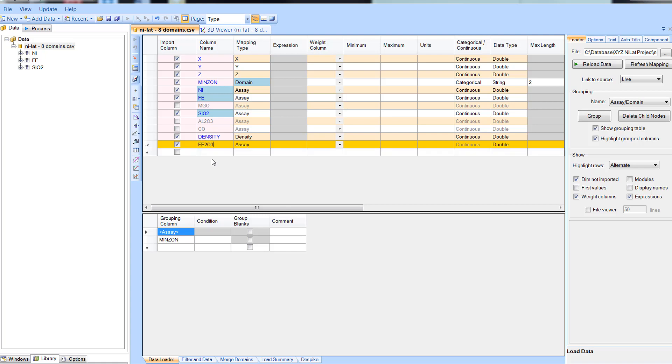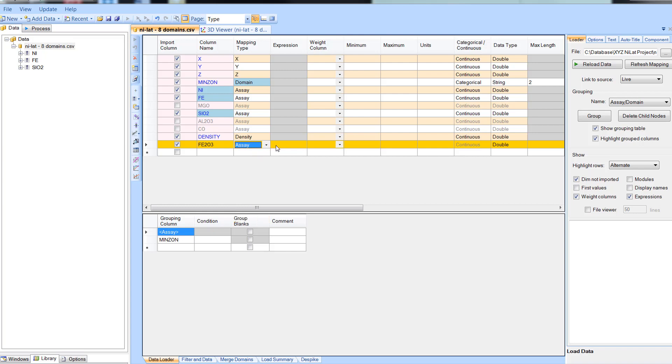First enter the name of the new field, then select the correct mapping type from the drop down menu. Enter the formula in the expression column.